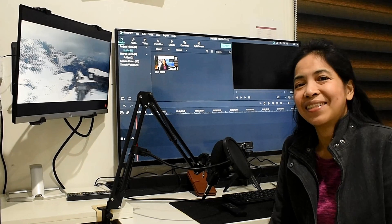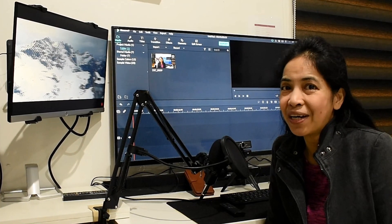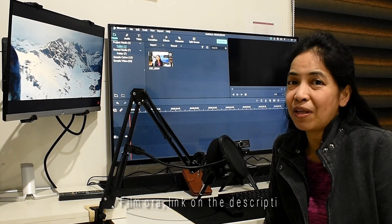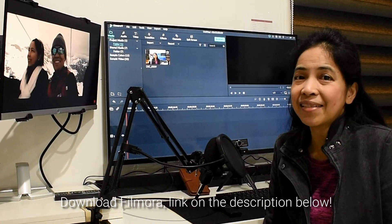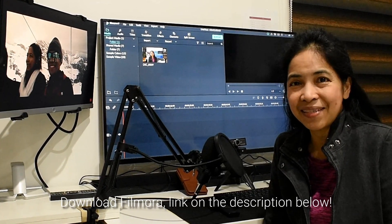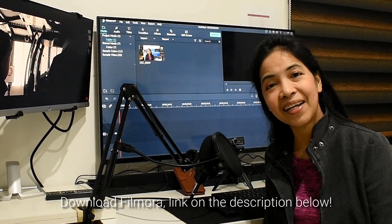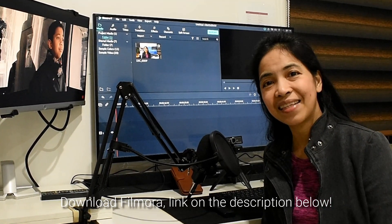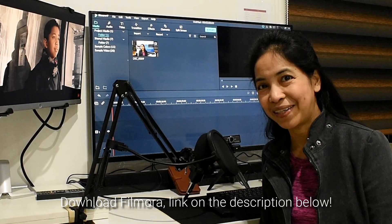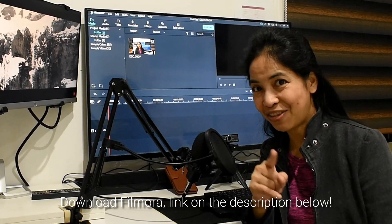If you want to learn more about Filmora tricks and tips, click the card on the right upper corner. See you there.